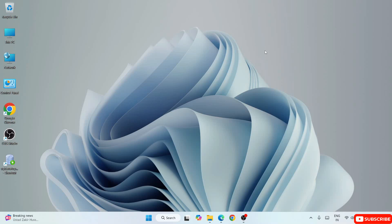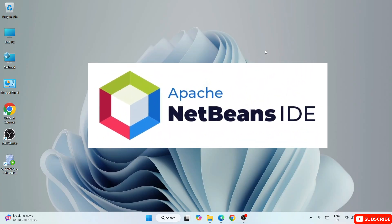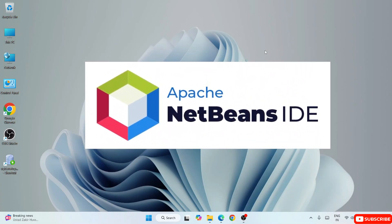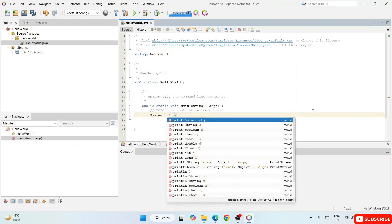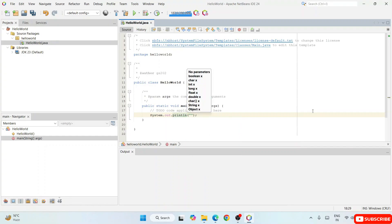Hello everyone, welcome to Geeky Script. Today I'm going to show you how to install the latest version of NetBeans, that is NetBeans version 24, on Windows operating system. After that I'm also going to show you how you can easily use this NetBeans IDE for Java programming, so watch the video till the end.